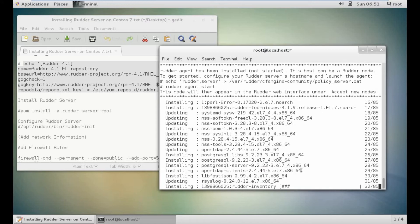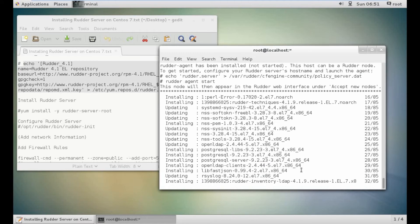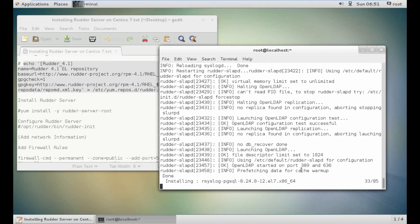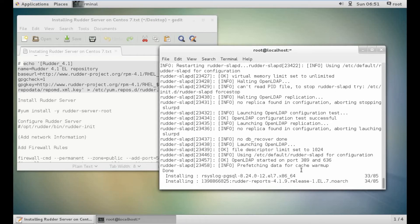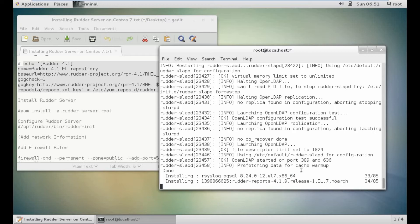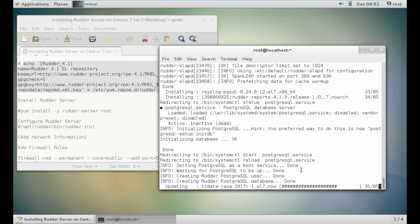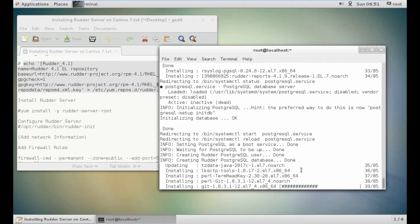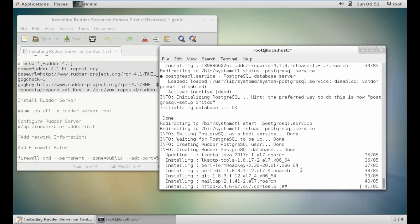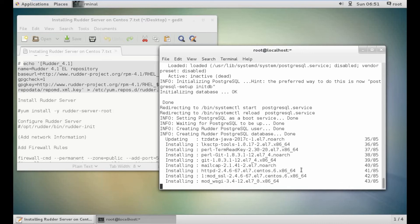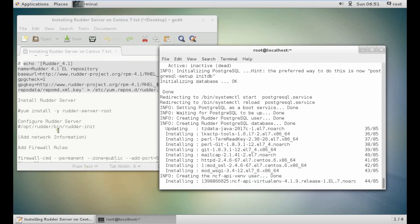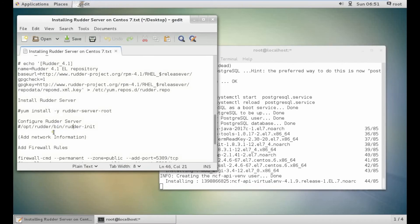It is installing. OpenLDAP has been started. Let's wait for installation to get complete. It is installing Git now. The database is initialized.